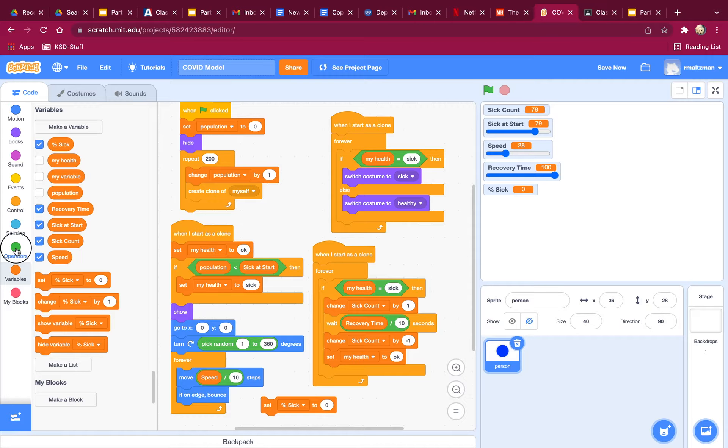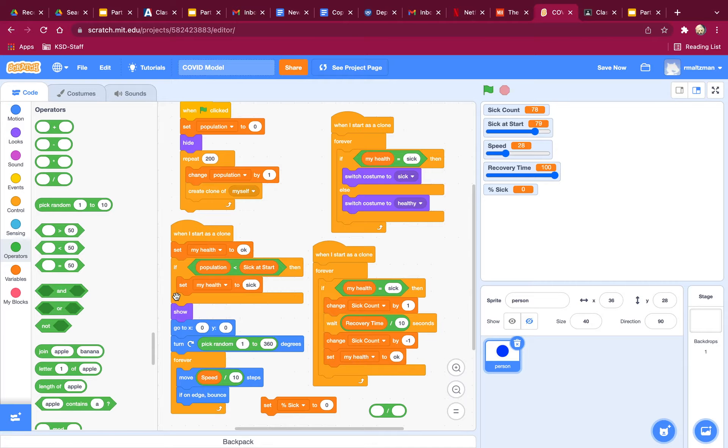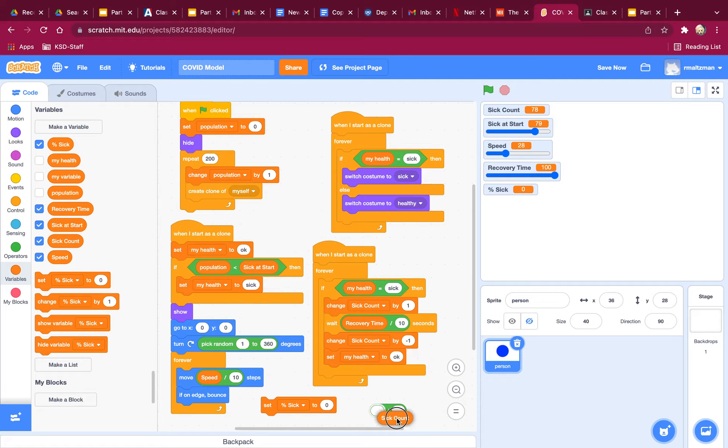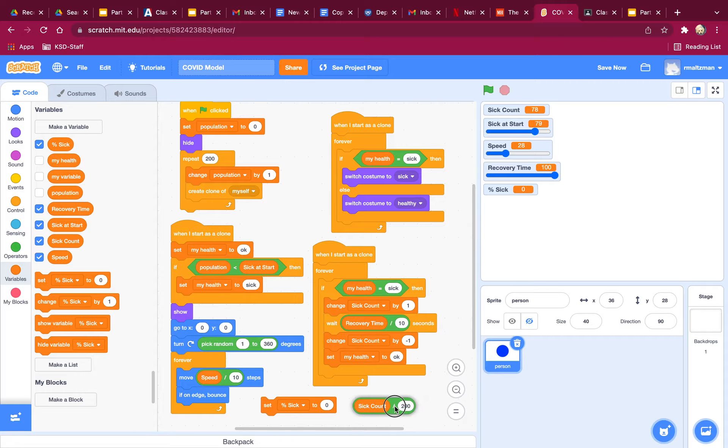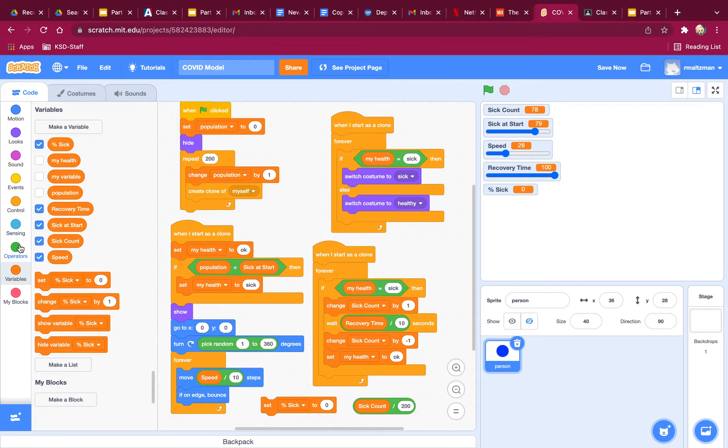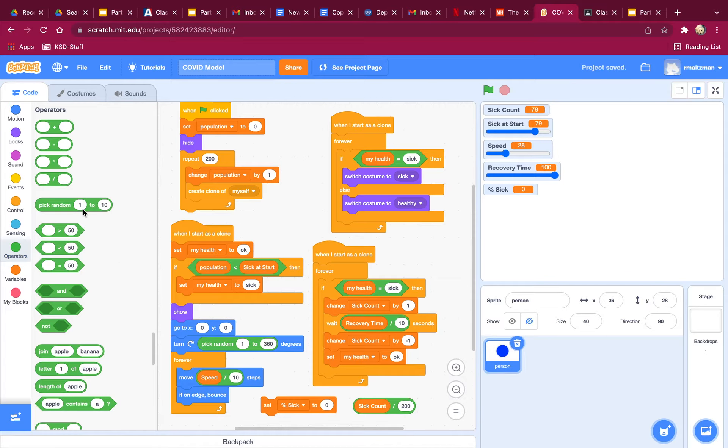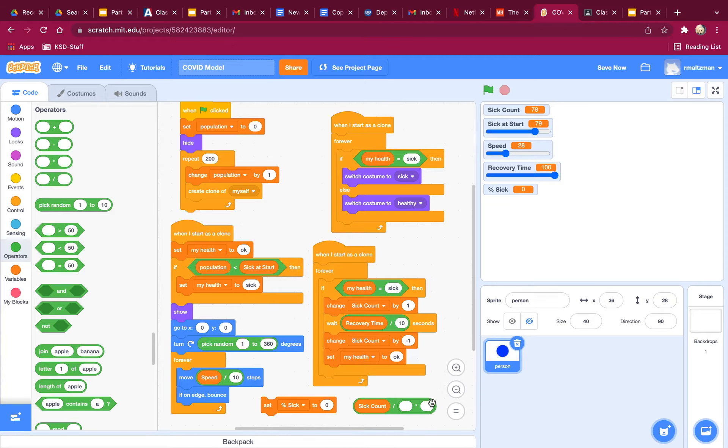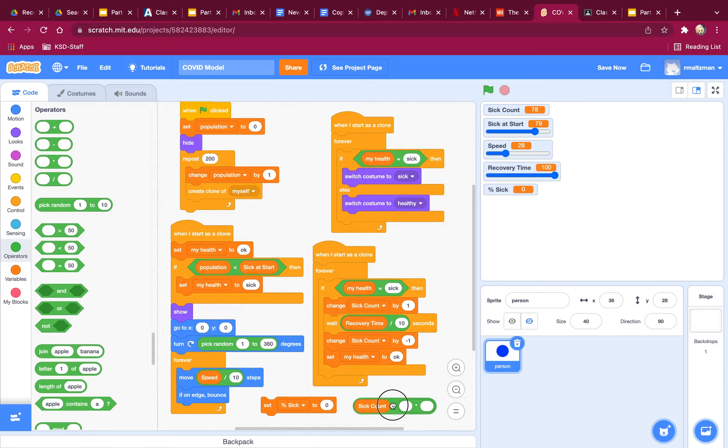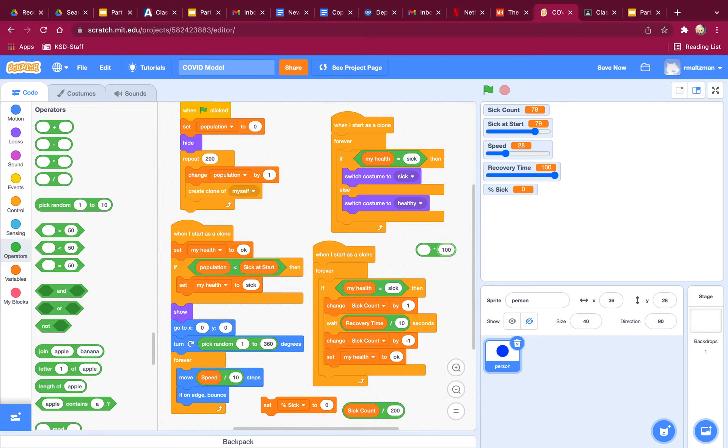And I'm going to set percent sick. It's going to be a big thing that I'm going to create here. I'm going to say that it is the sick divided by the total. So my variables are sick count divided by the total. Remember, they're 200 total. So divided by 200, and then I have to multiply this whole thing times 100. So I'm going to take this and this is the times over here. So times 100.